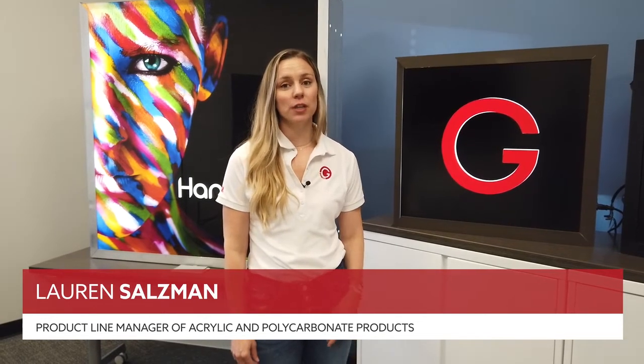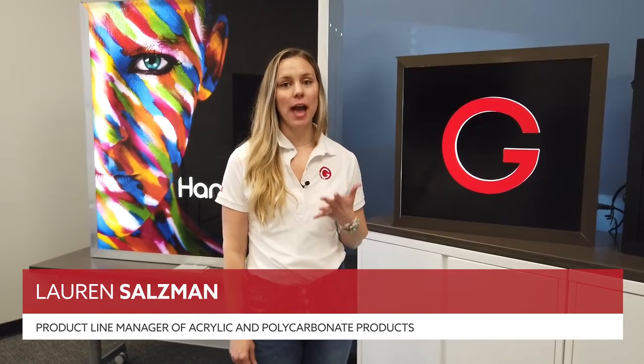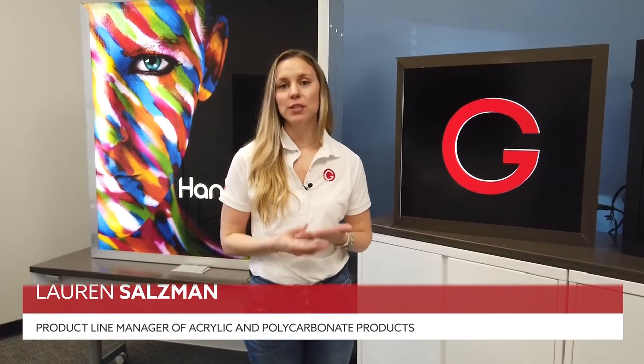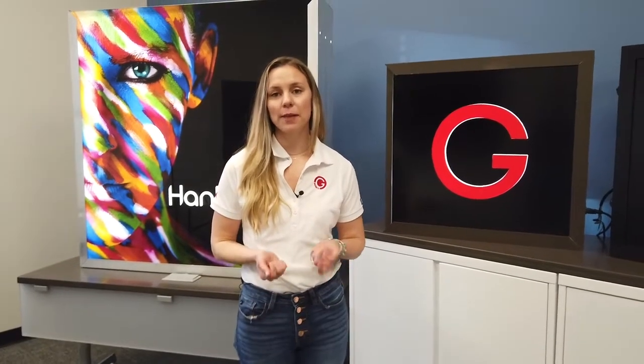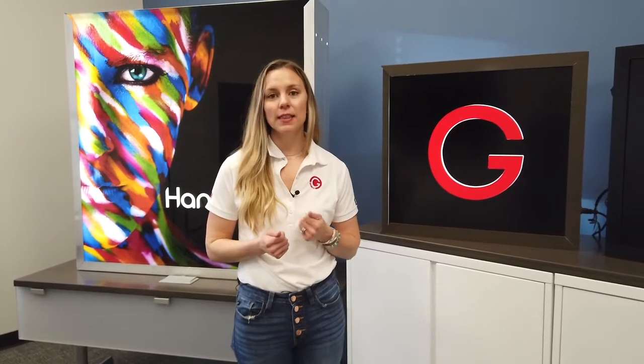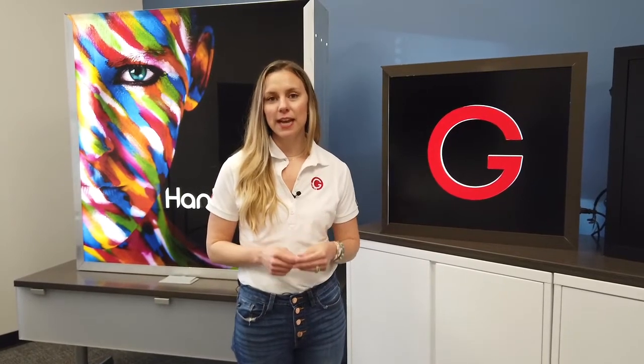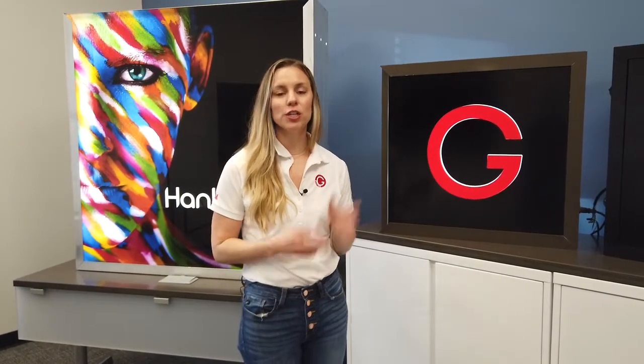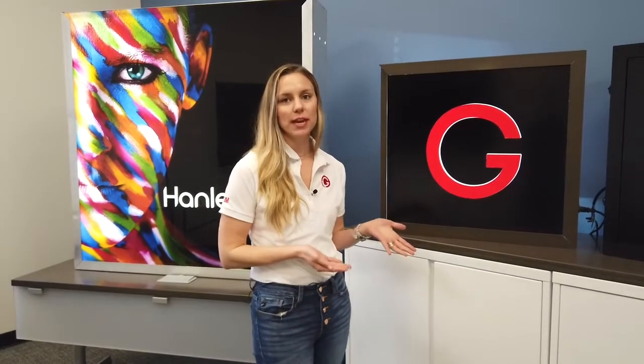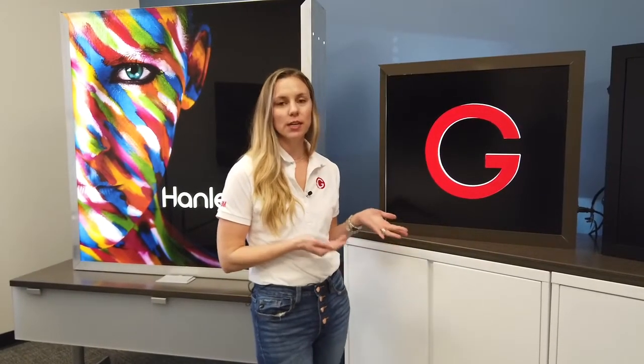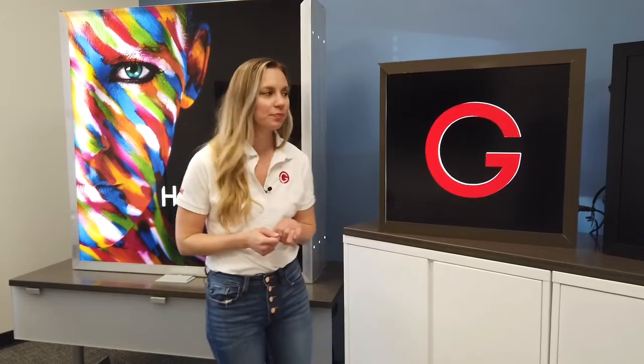Today I want to talk to you about a really popular application that we talk about all the time in the illuminated signage world, which is push-through applications using acrylic.